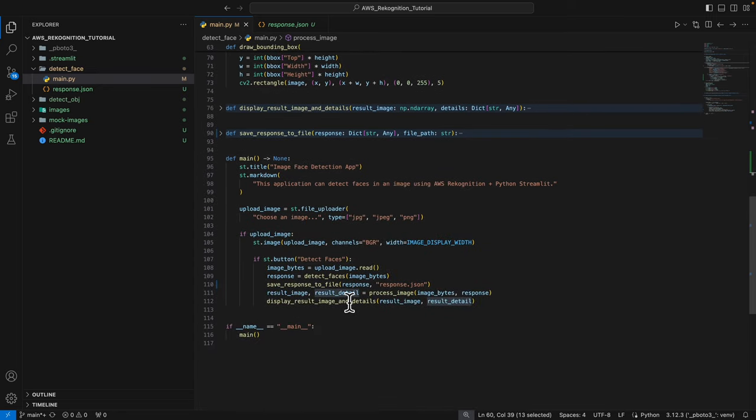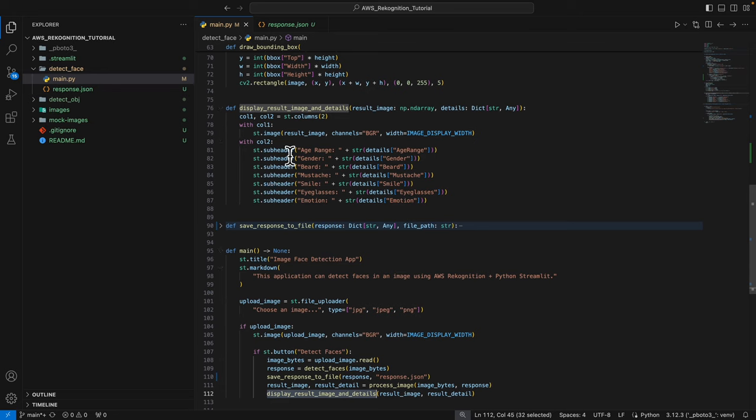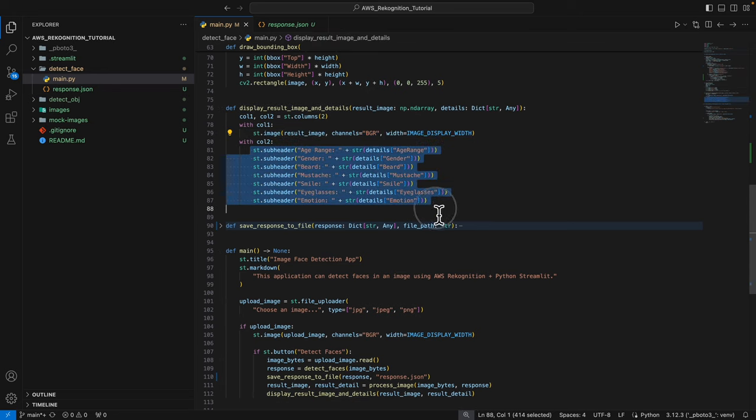Then we're going to display this on the Streamlit page. Here you can see we have two columns: column one displays the image and column two displays all the details.